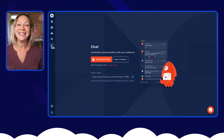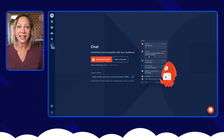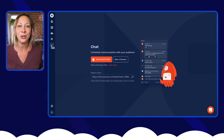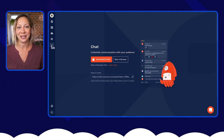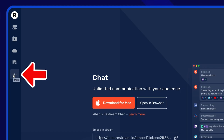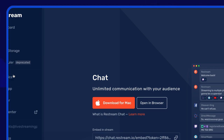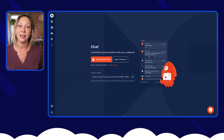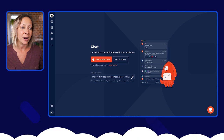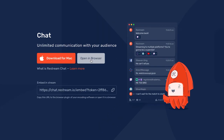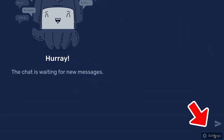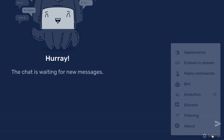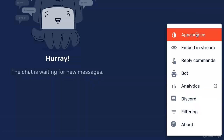Option number two is that you're going to edit the appearance so that it's custom to you and your brand as much as possible. You're going to access this in the same area that you did before, again by clicking the three dots and going to 'Chat App.' That is where you grabbed the chat overlay URL before. But now what you're going to do is click 'Open in Browser' way down at the bottom.